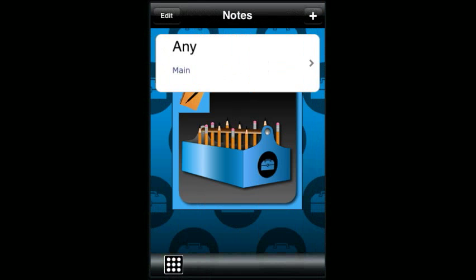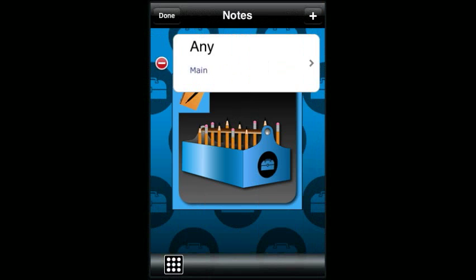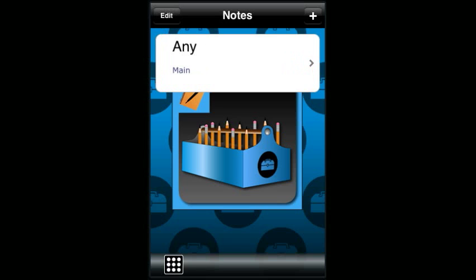To delete a note, touch edit, touch the red circle, and touch delete. Click done to cancel. You can also swipe your finger to bring up the delete button, and again press done to cancel.